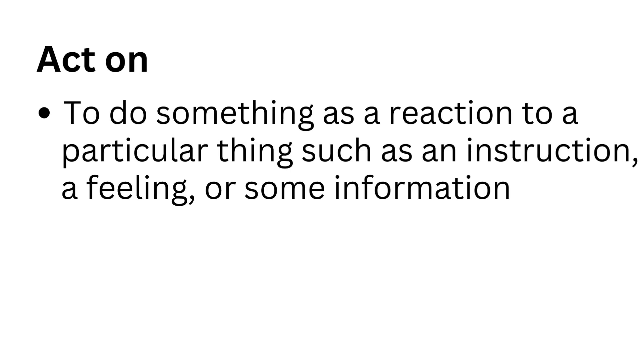Act on. To do something as a reaction to a particular thing, such as an instruction, a feeling, or some information.